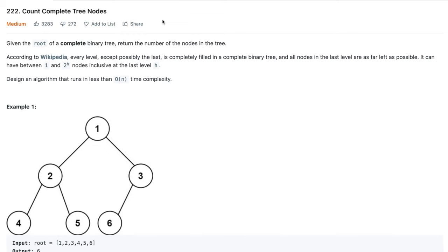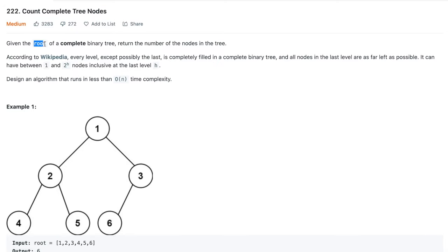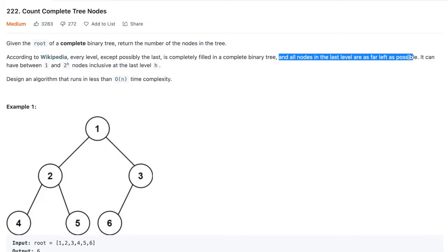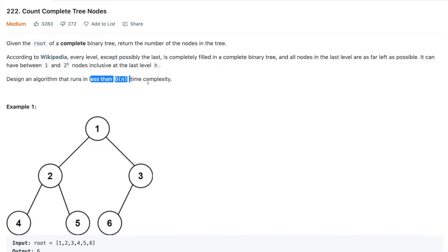Hey everyone, welcome back to the channel. I hope you guys are doing extremely well. Today we will be solving the problem Count Complete Tree Nodes from the Free Cut Tree Series. The problem states that you'll be given a root of a complete binary tree. If you remember the definition of a complete binary tree — every level except the last is completely filled, and all nodes in the last level are as far left as possible. You need to design an algorithm that runs in less than O(N) time complexity. For example, this tree has 6 nodes, and you have to print the total number of nodes.